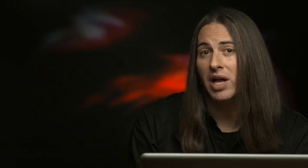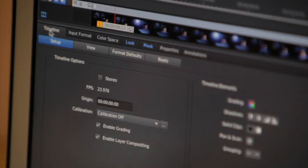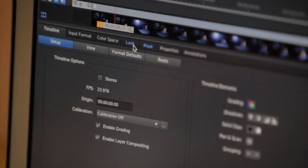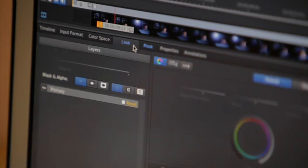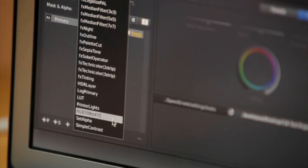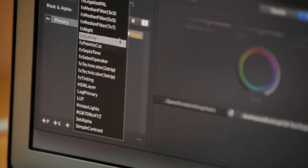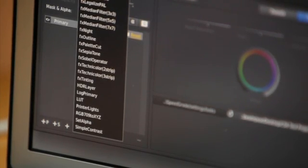You can also apply grading presets, including professionally designed look files that ship with SpeedGrade CS6. All the layers and parameters are editable, making it easy to get under the hood and see exactly how the look was built and fine-tune it for your shots.